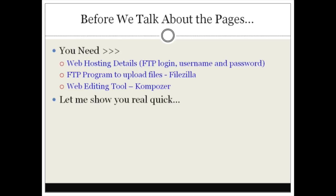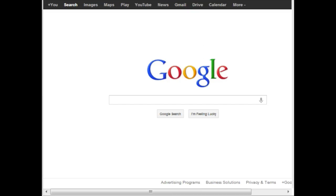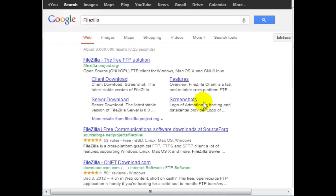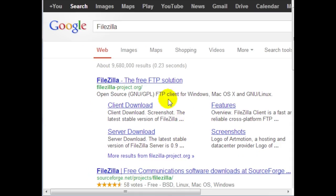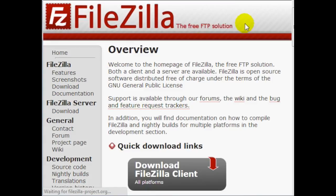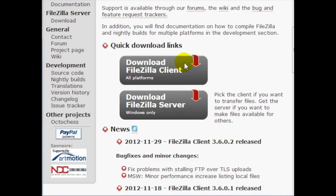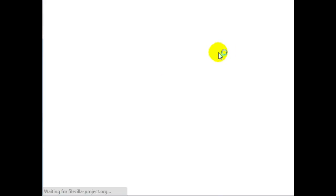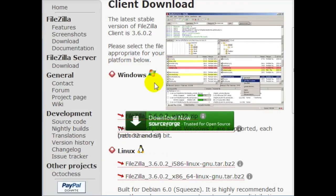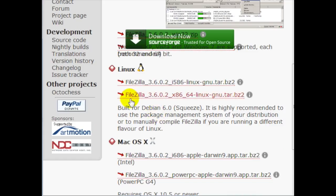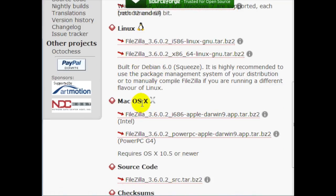If you go to Google and type in FileZilla, the website filezilla-project.org is the FTP program that you need to go ahead and download. FileZilla is compatible with different operating systems — as you can see here we've got Windows, Linux, and Mac.